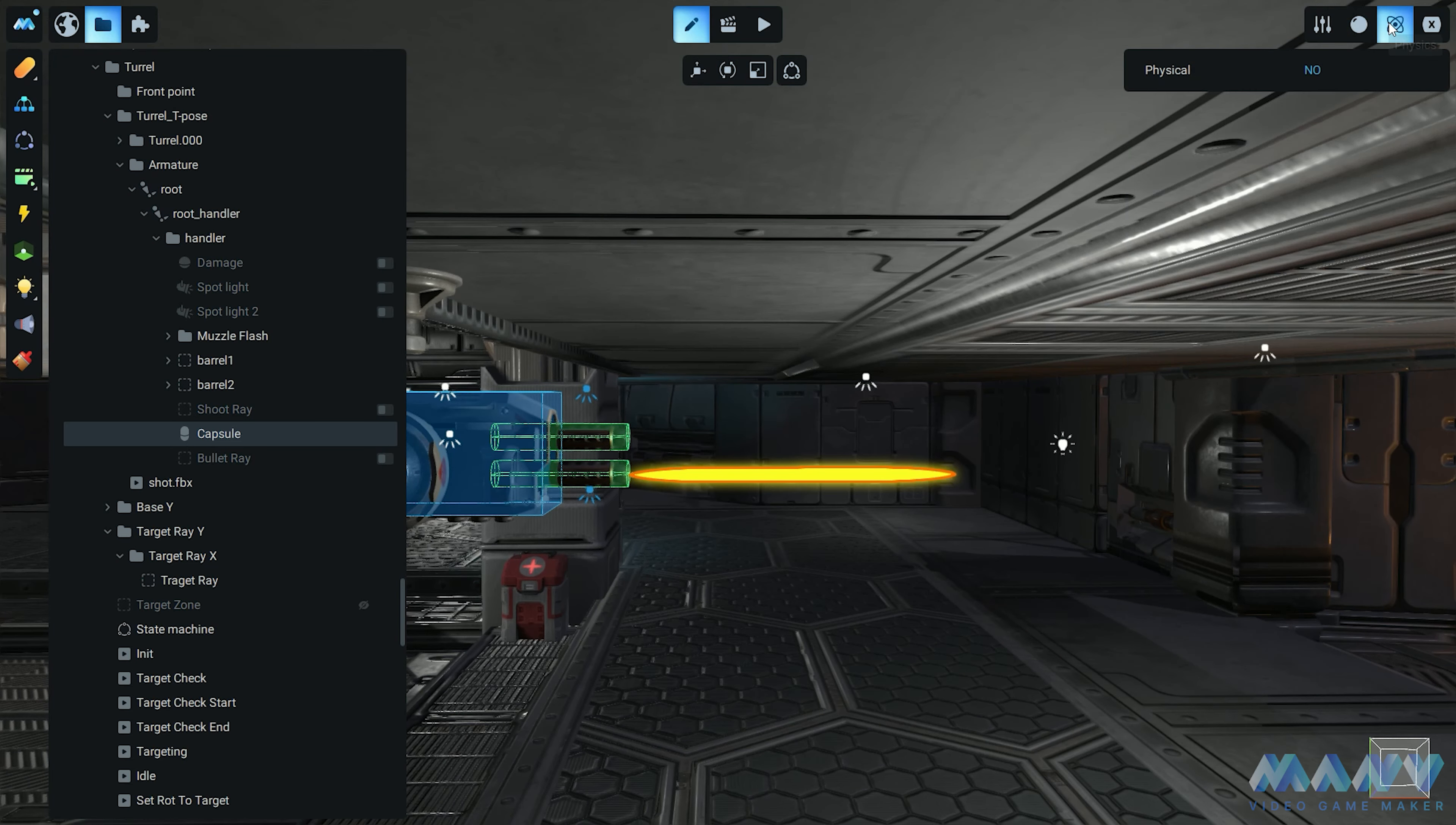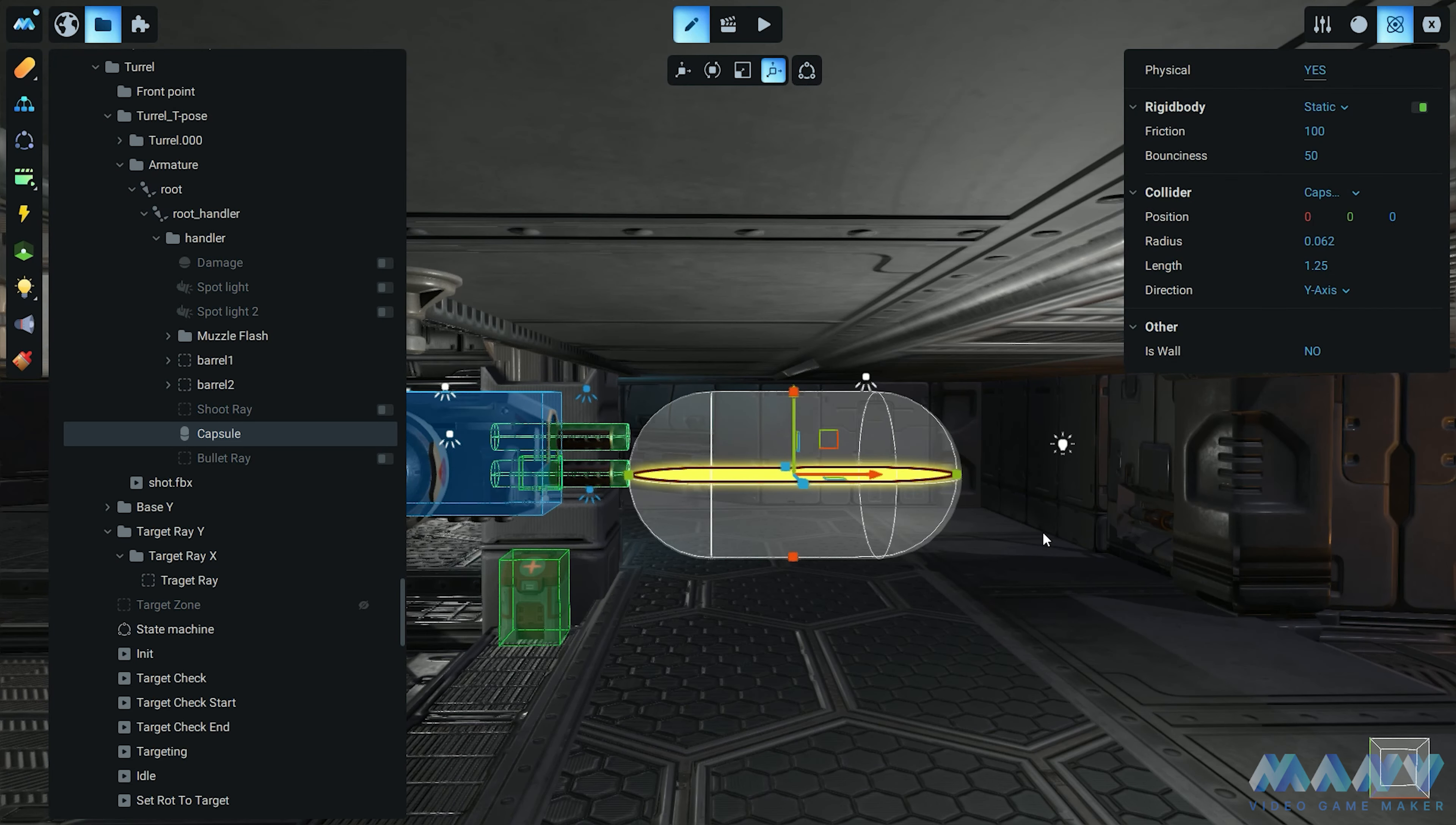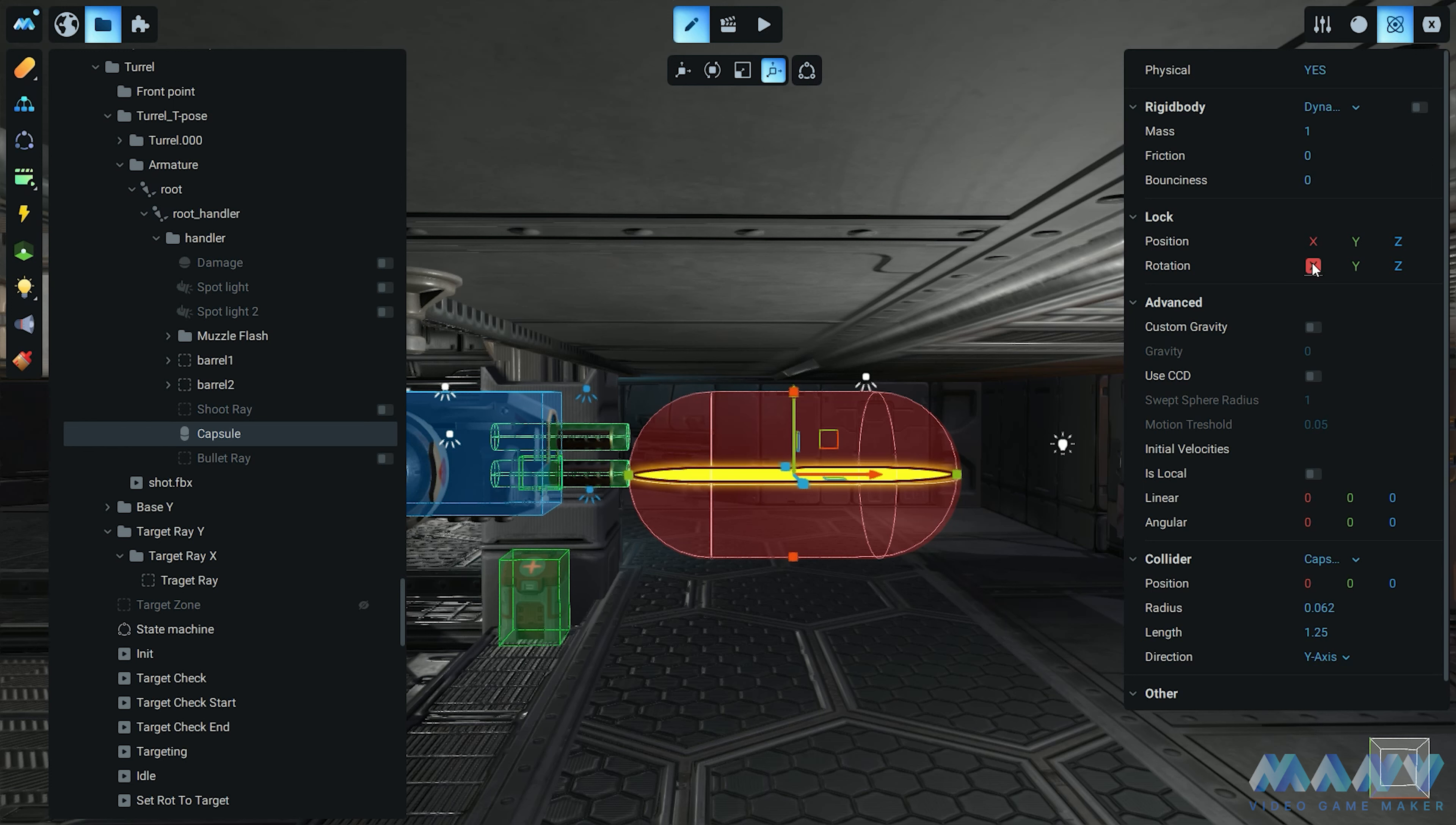Hold on to your seats, because we're about to enable some physics. We set the rigid body to dynamic and go for low values in mass, friction, and bounciness. We don't want our projectile doing somersaults or bouncing like a kangaroo on a trampoline. It's all about that smooth, straight trajectory. And just to keep things steady, we lock its rotation on all three axes.